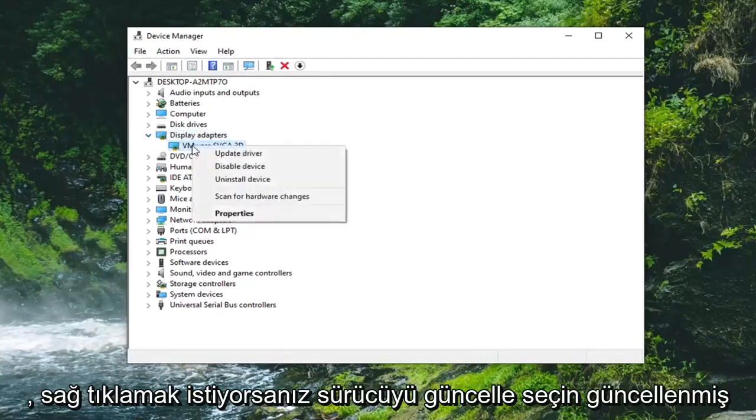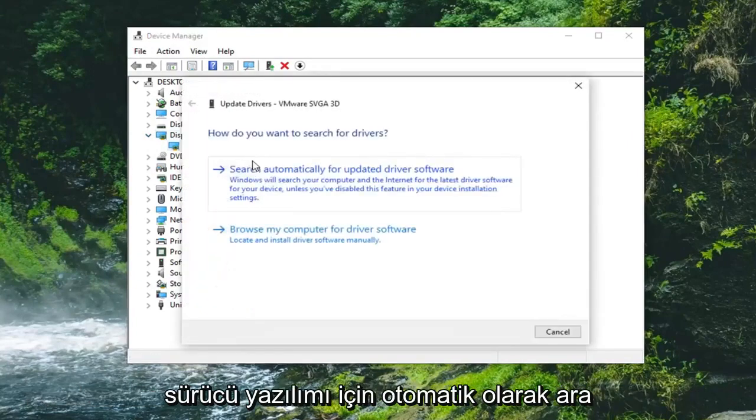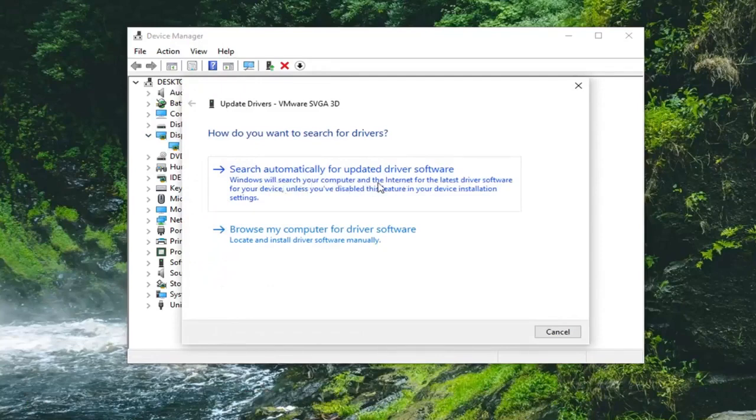You want to right click on it, select update driver. Select search automatically for updated driver software.